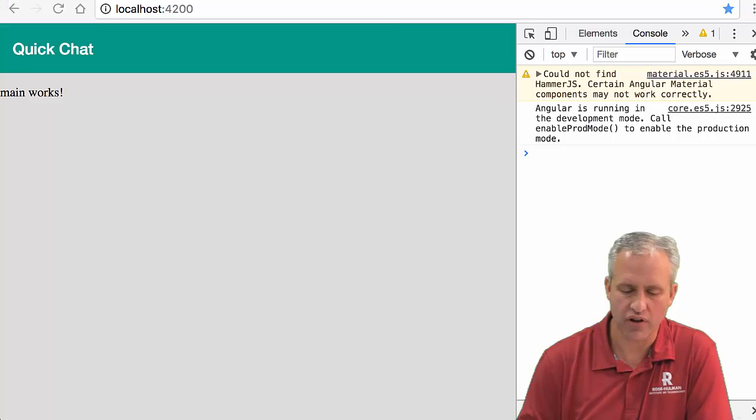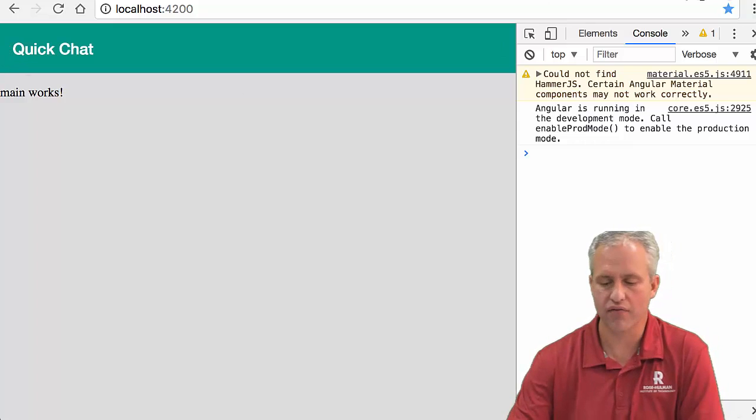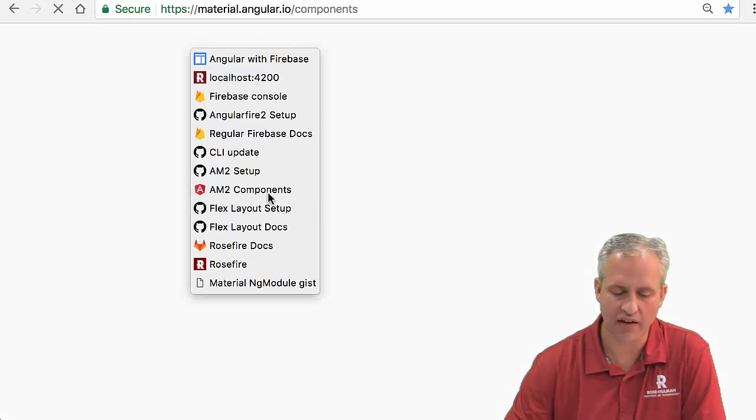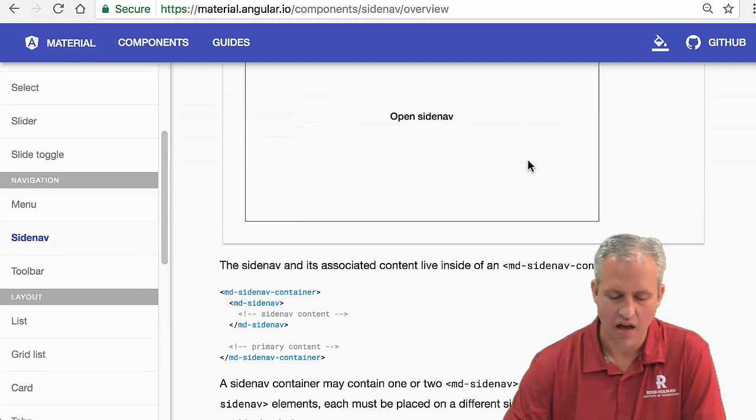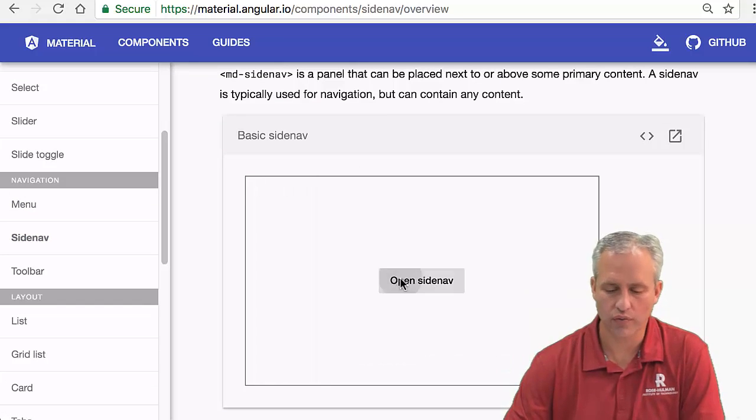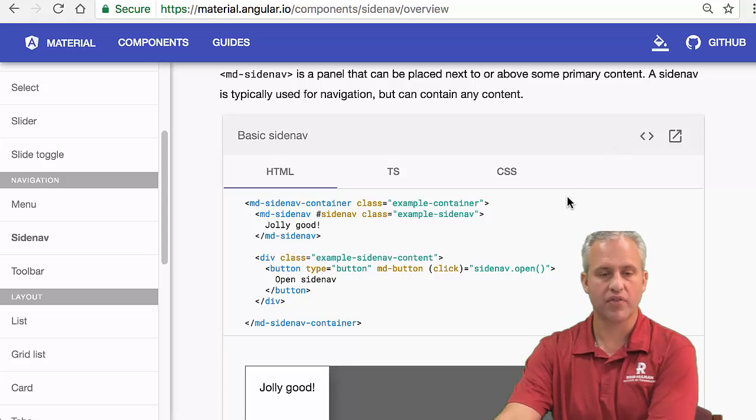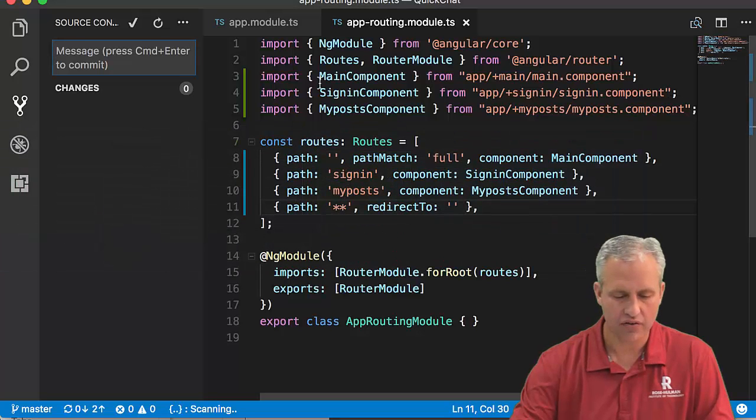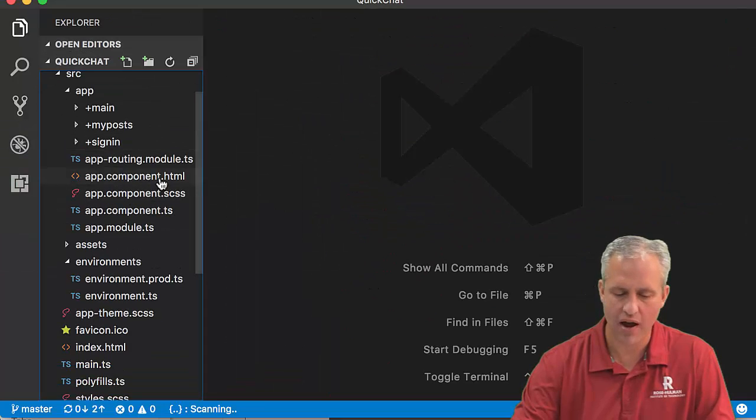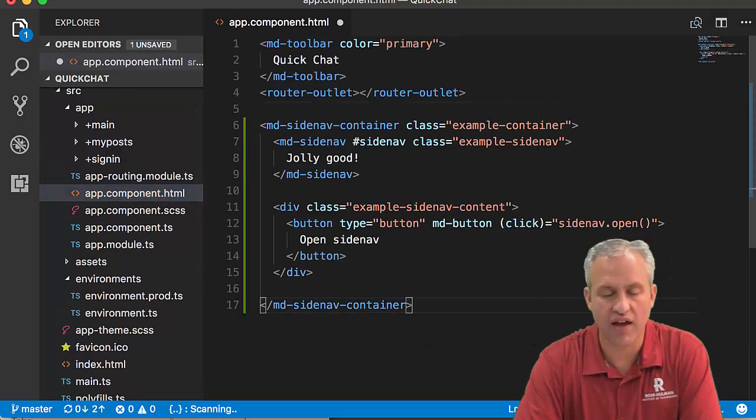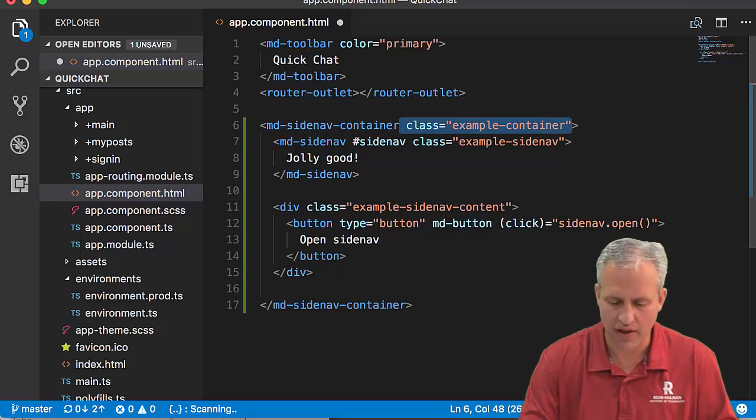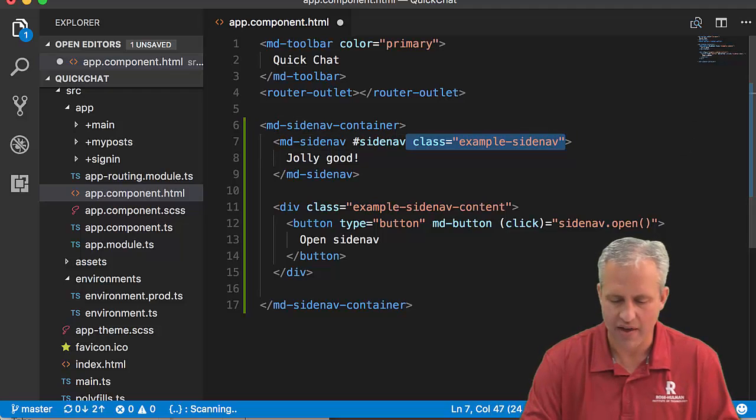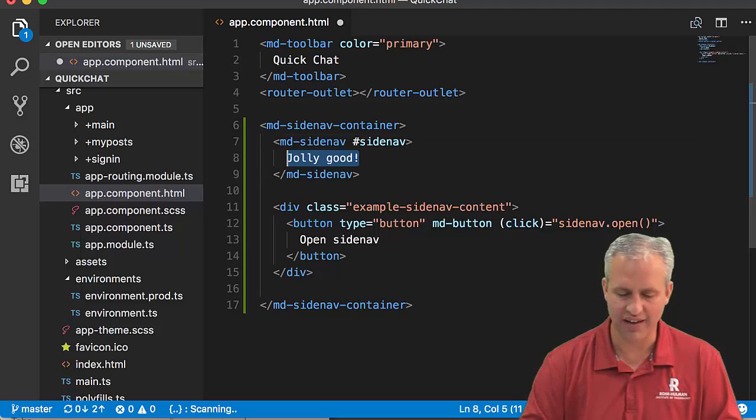Let's do something new: routing with a side nav. When learning about something new in Angular Material, you can look at the side nav documentation. You can see it brings up a side navigation, which is cool. Let's look at the HTML and integrate it with our app. Their example has an example-container class - I'll take that off. It also has an example-side class - I'll remove that too. And I'll delete the 'jolly, jolly good' placeholder text.